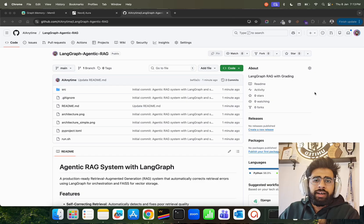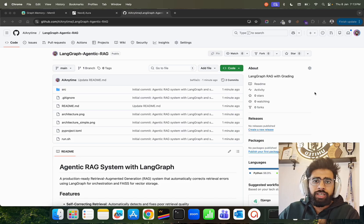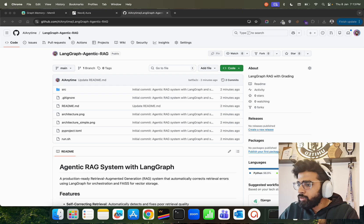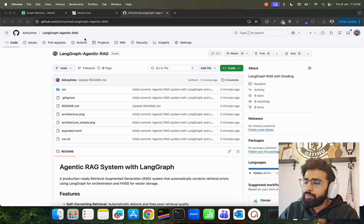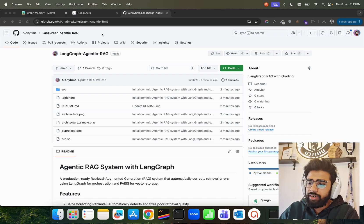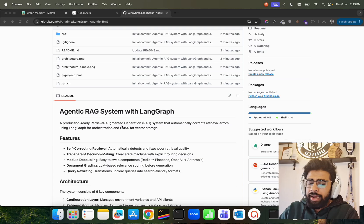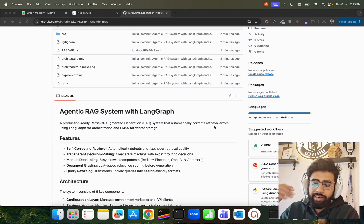Hey, how's it going guys? In this video we're going to build an agentic RAG using LangGraph. If you look here on my screen, I have this GitHub repo which is already available on my GitHub. It's called LangGraph Agentic RAG. RAG is an acronym for Retrieval Augmented Generation that automatically corrects your retrieval errors using LangGraph and uses FAISS for vector storage.